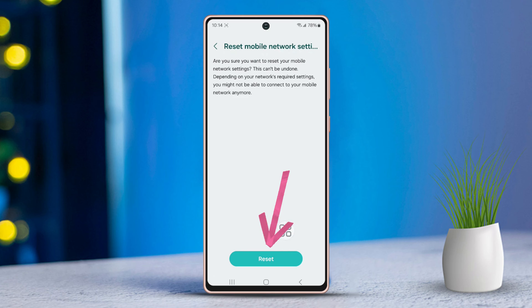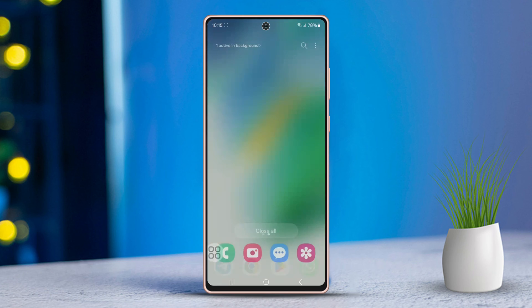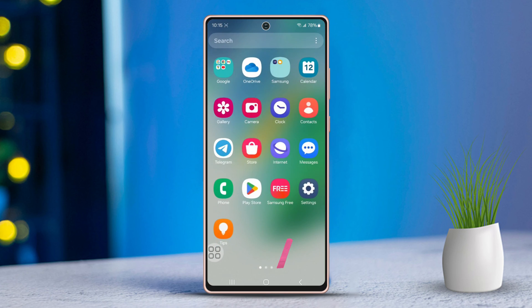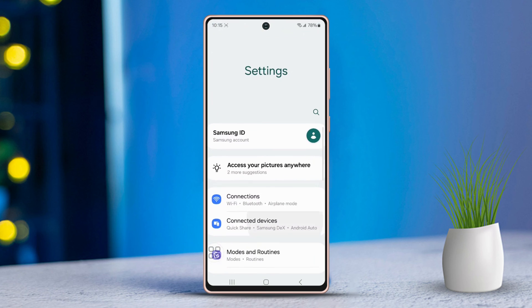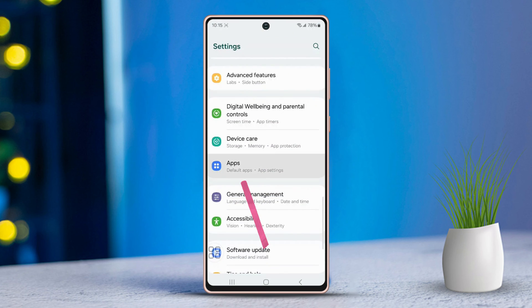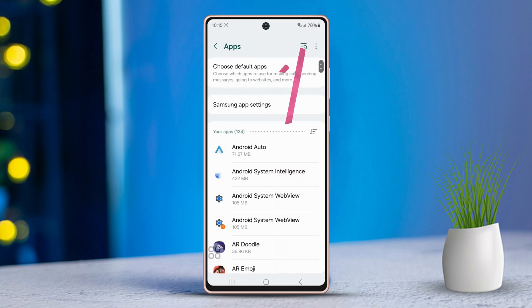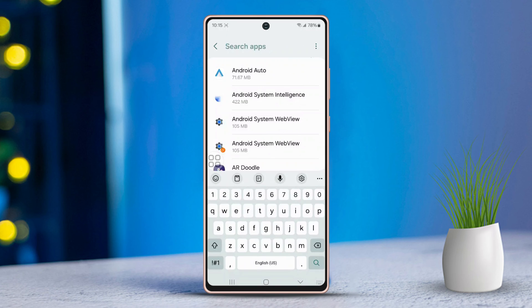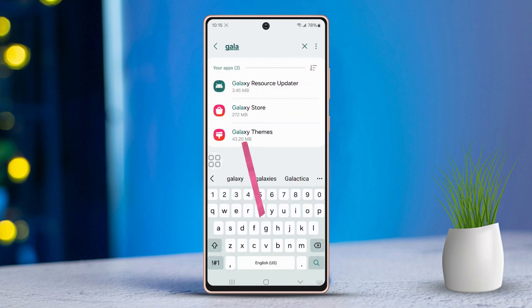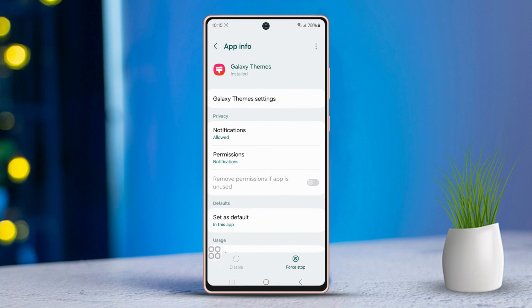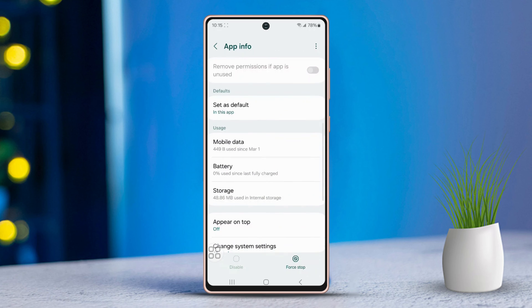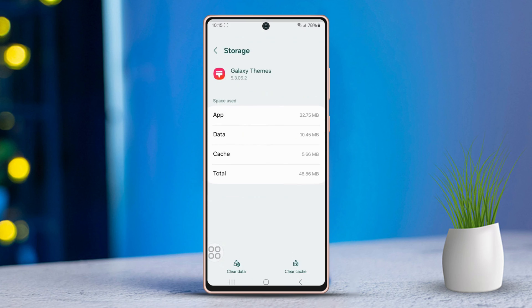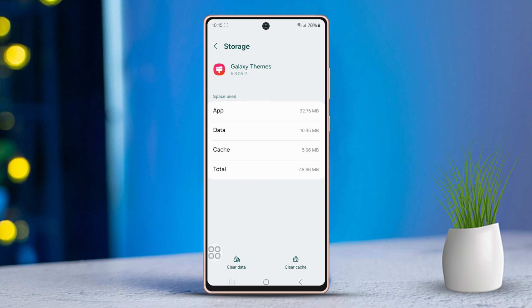Solution 3: Clear the cache for Galaxy Themes. Open the Settings app on your phone, scroll down and tap on Apps. Use the search bar at the top to type in 'Themes,' then tap on Galaxy Themes once it appears in the search results. Scroll down, tap on Storage, and in the bottom right corner tap on Clear Cache.